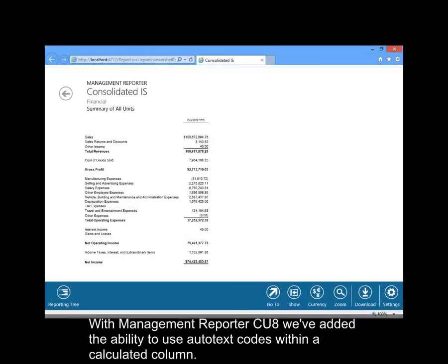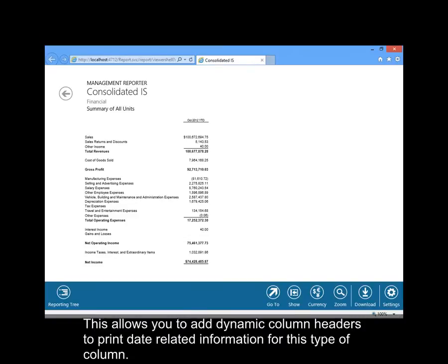With Management Reporter CU8, we've added the ability to use auto-text codes within a calculated column. This allows you to add dynamic column headers to print date-related information for this type of column.